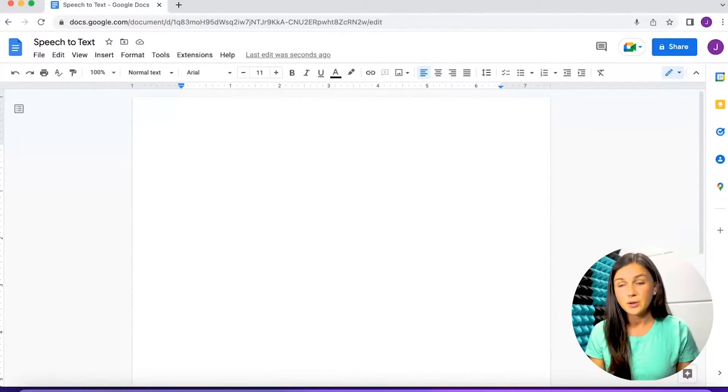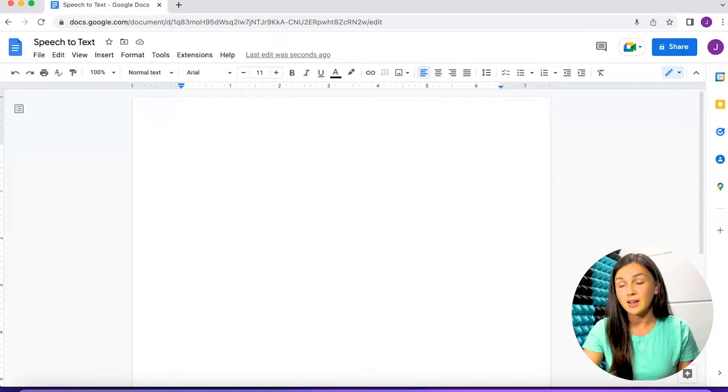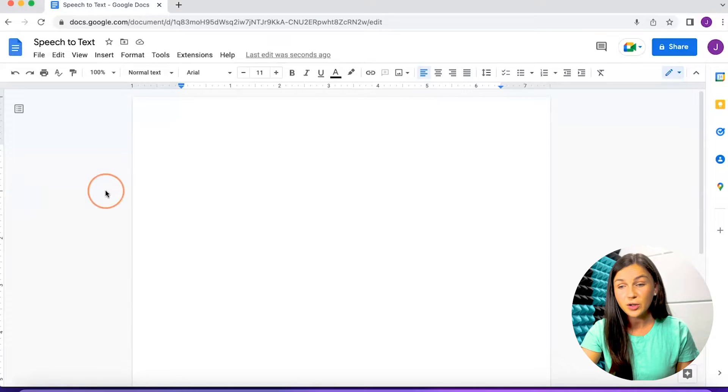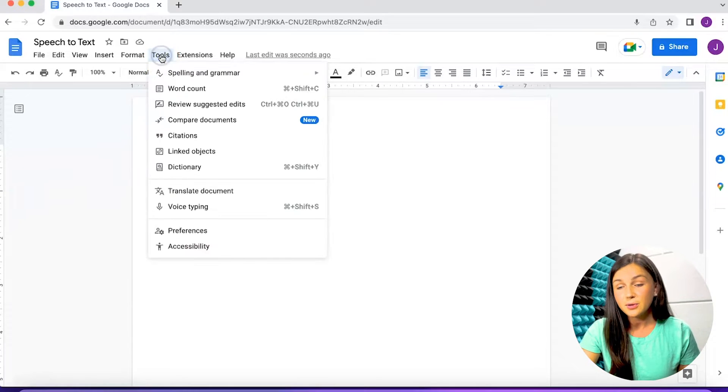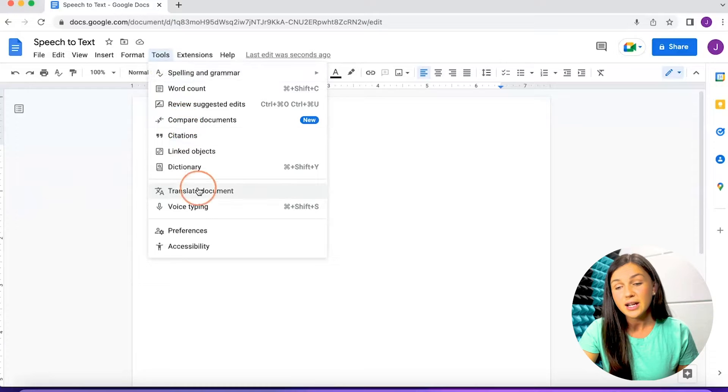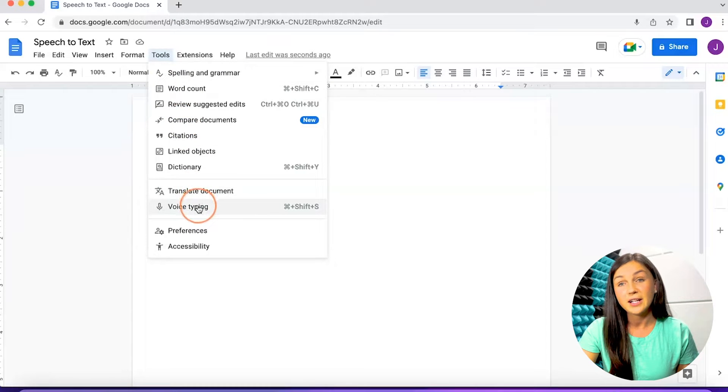Once you're in your Google Docs, you'll want to find the tools button on the top left corner of your screen. Click on the tools button and scroll down till you find voice typing.